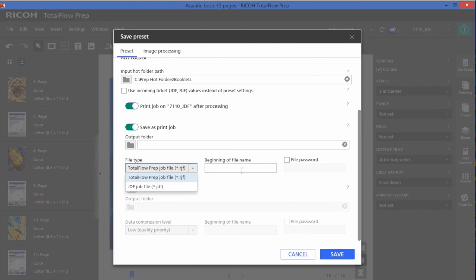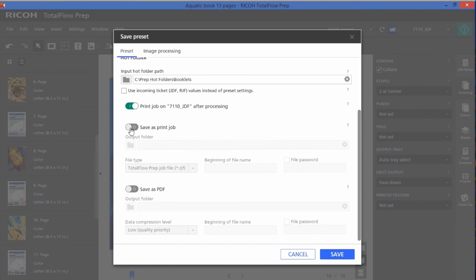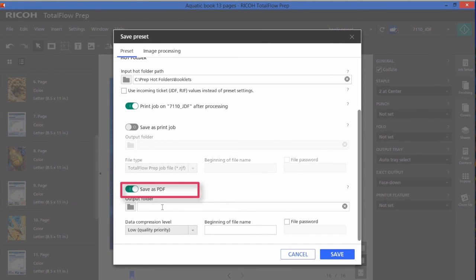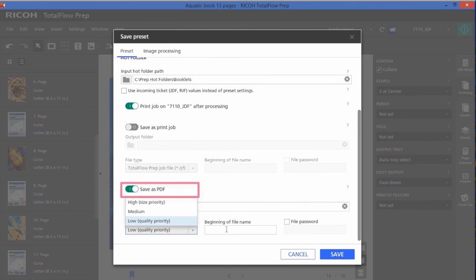Add a prefix and I can password protect it. I can save it out as a PDF and I have control over the data compression, adding a prefix, and also file protection.